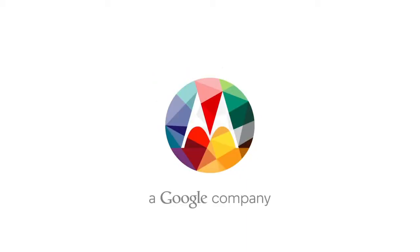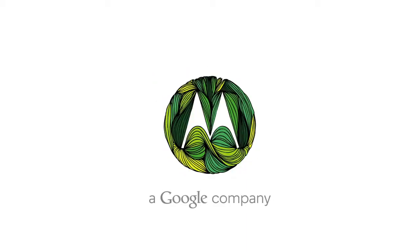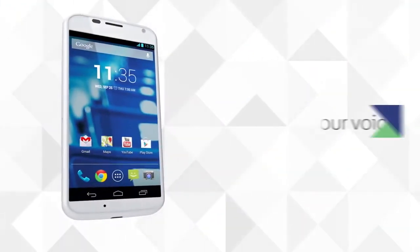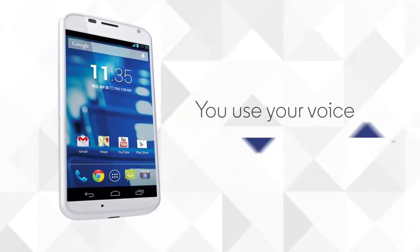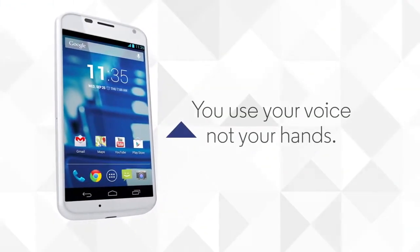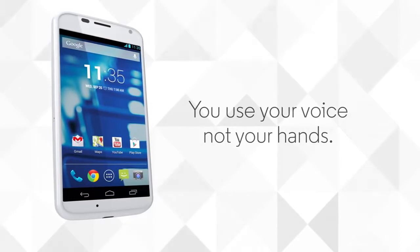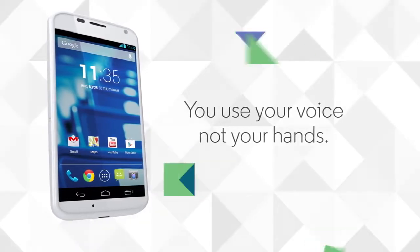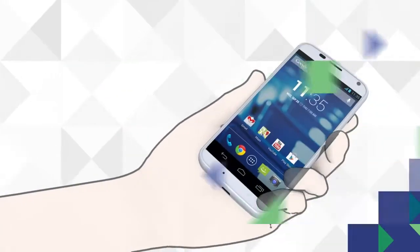Ever need your phone while your hands are doing something else? Well, here's Moto X. You use your voice, not your hands. In fact, you do just about anything just by talking. Check it out.